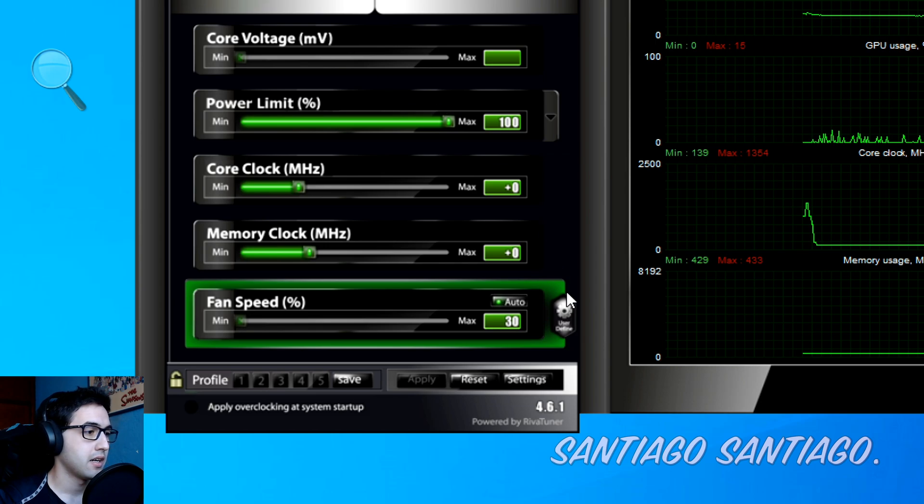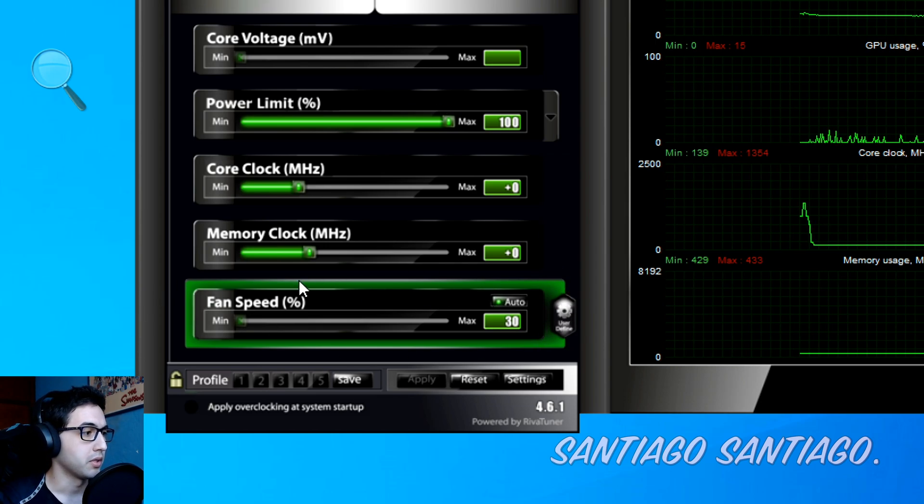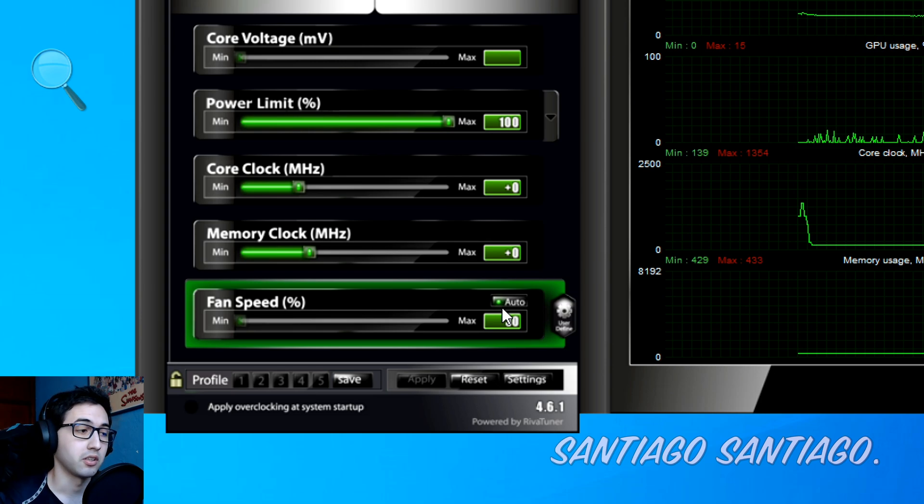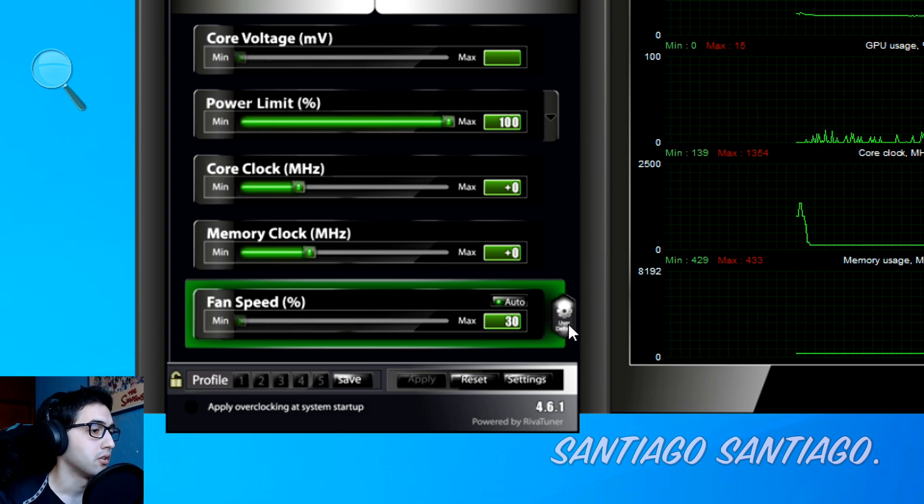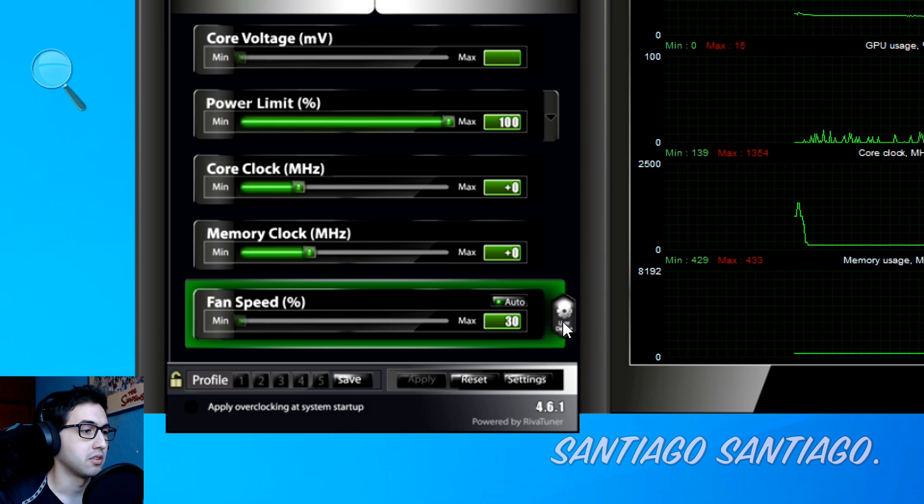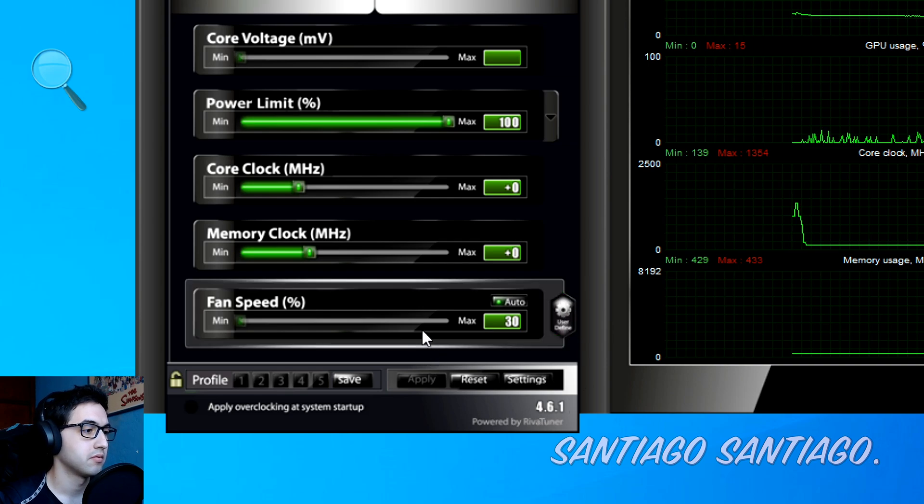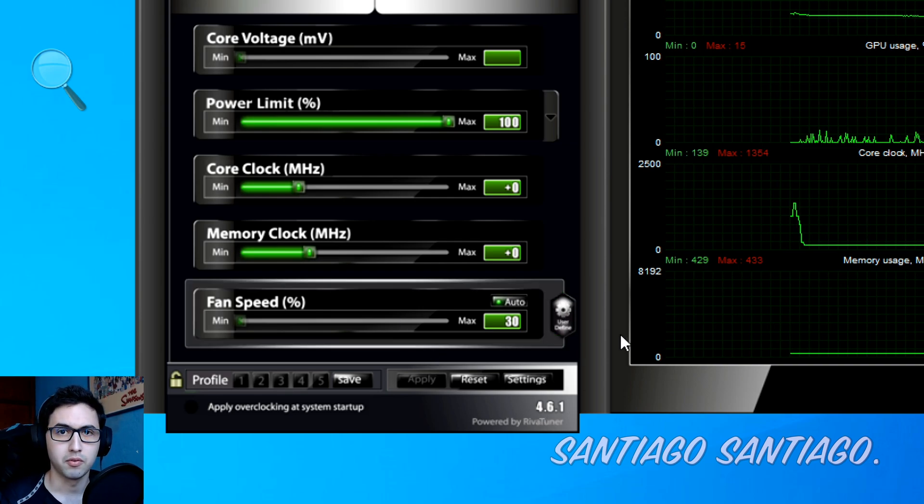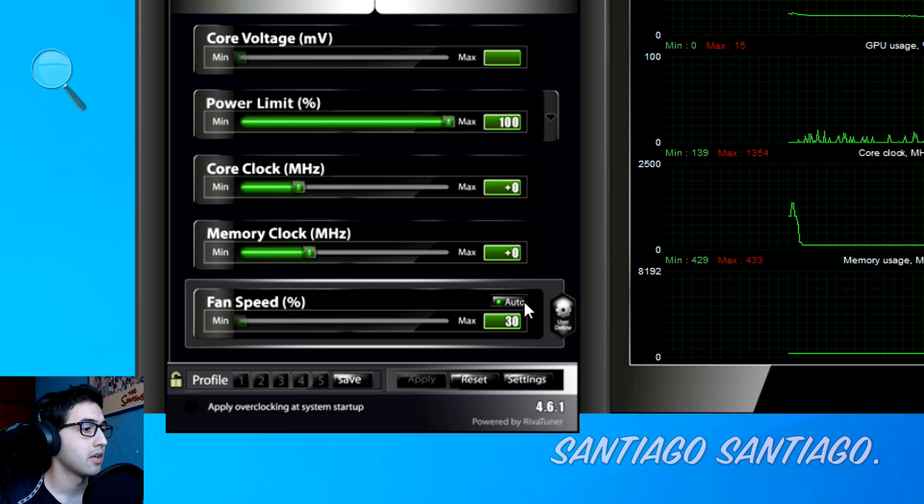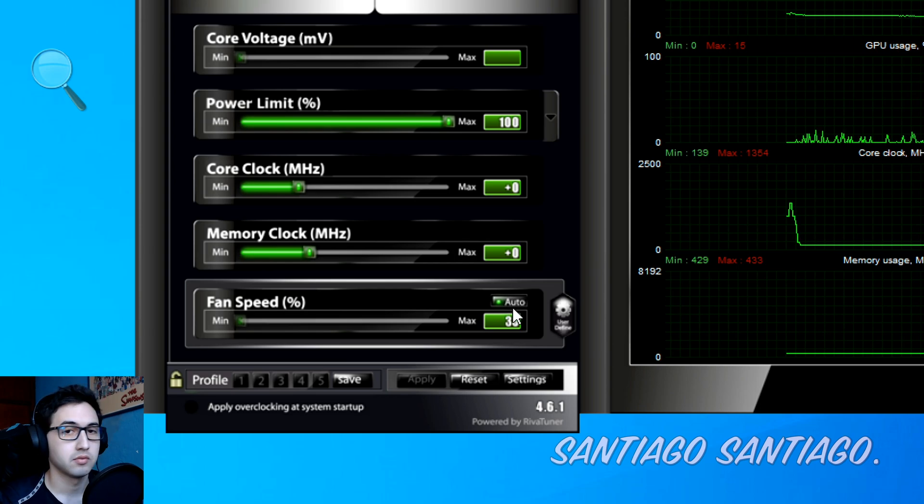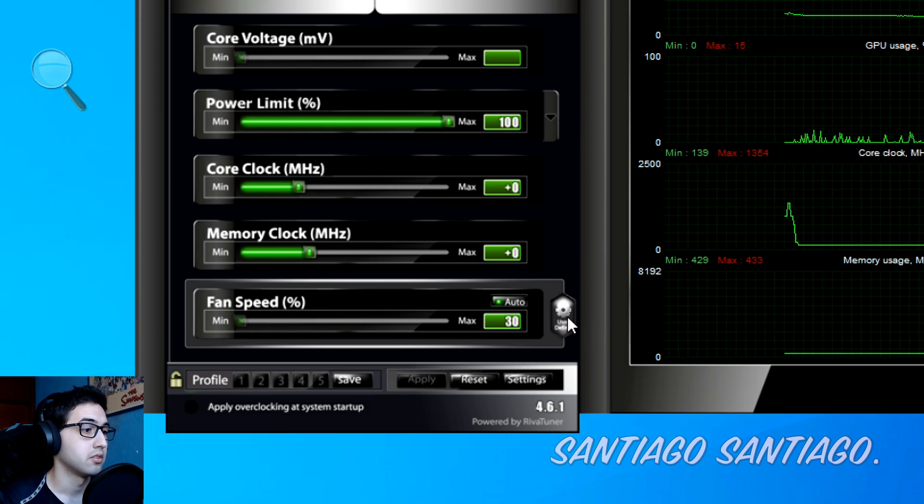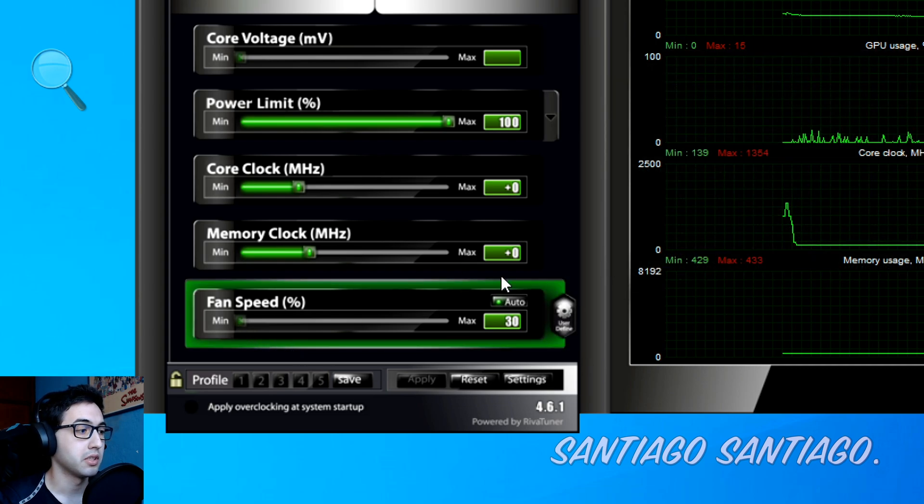And as you can see now the fan speed box is green, this means that the custom fan curve is enabled. If you want to disable it just click here on user define, this means that the custom fan curve is no longer working, just the auto fan that comes with the graphics card. Just click here again, it's green, and this means that it's working.